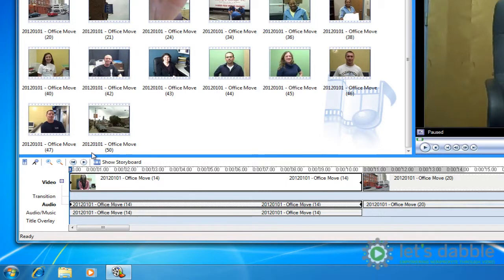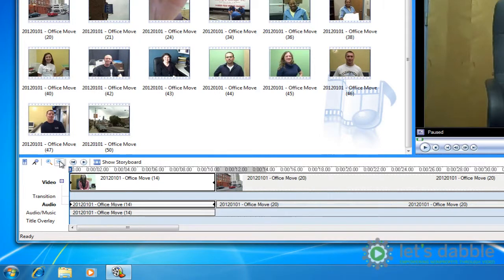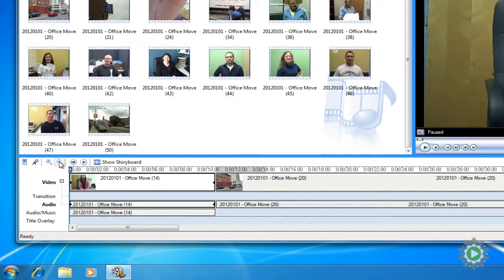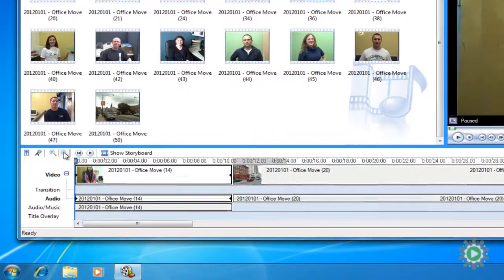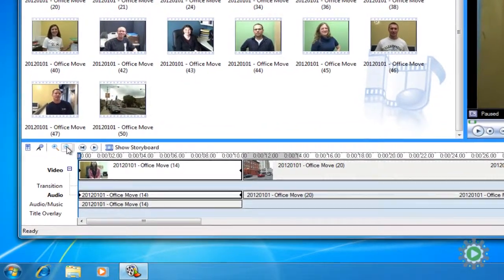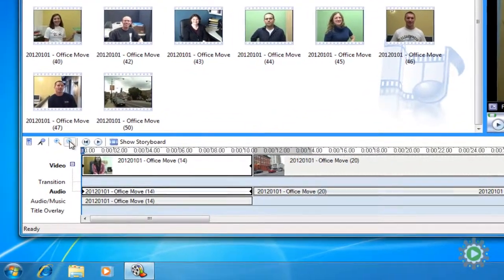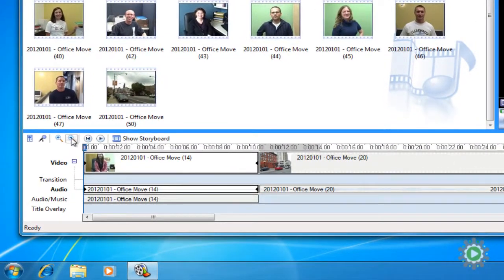Hit zoom out to get a better view. We want to trim the video right before Maggie mentions the old office. This will result in her mentioning the old office while the viewers see the video of the old office playing. We'll hit spacebar to play and find the exact spot.